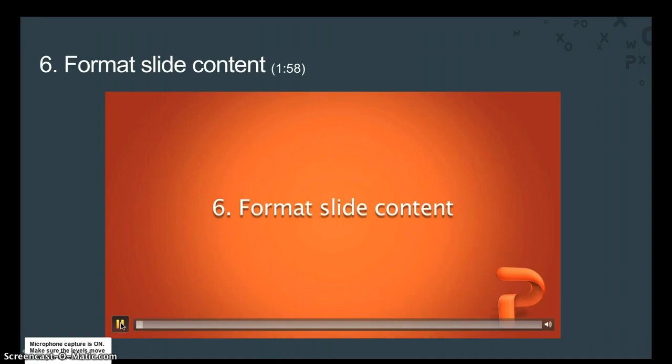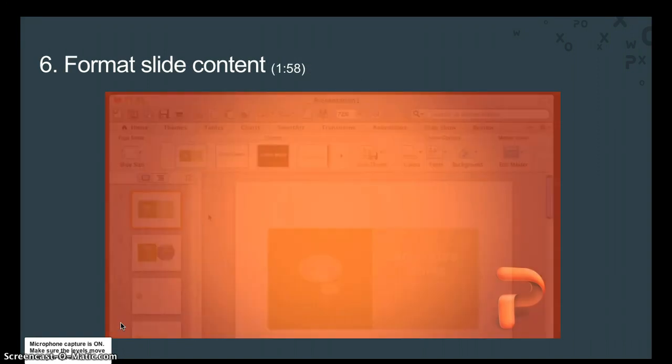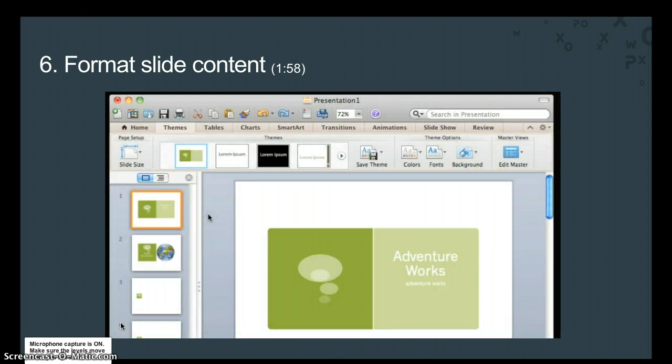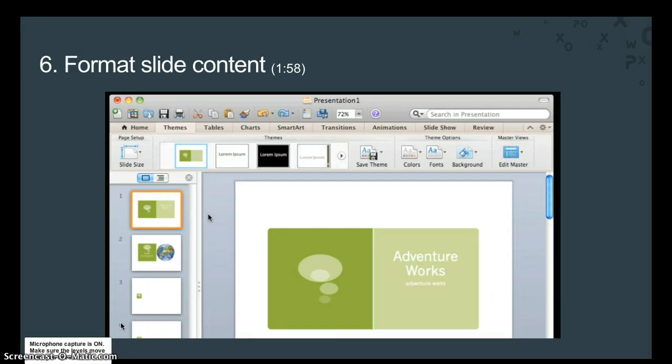When you format slide content, you simply change the way that the content appears. Although the theme defines most of a presentation's formatting, you can apply different formatting to any slide text or object. Let's format the text and picture here on slide 2.